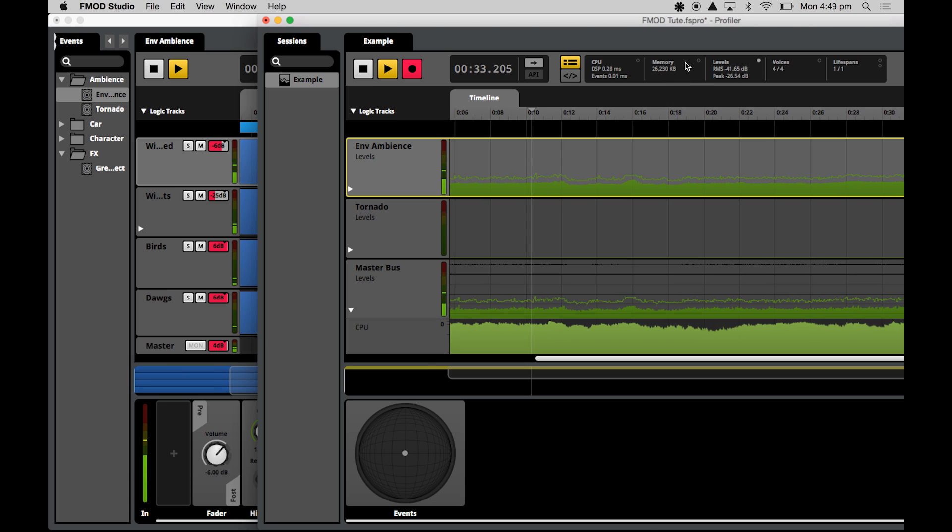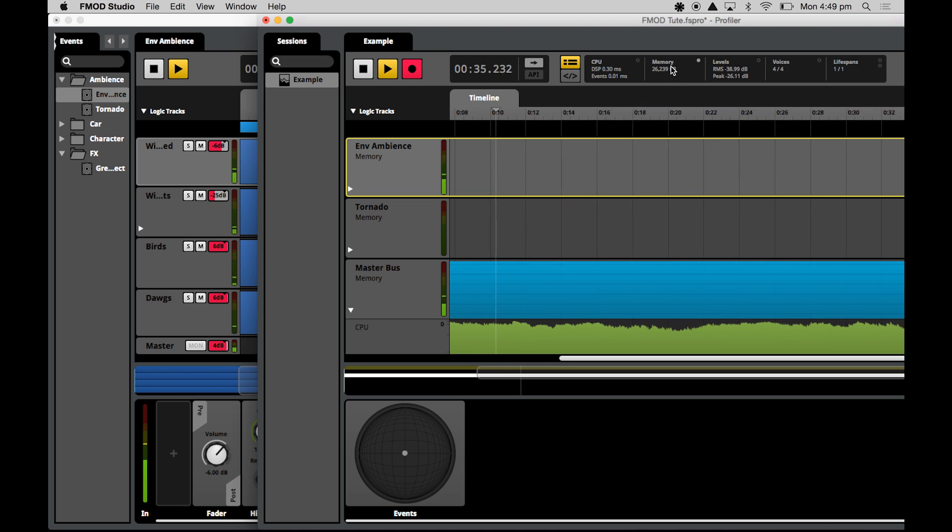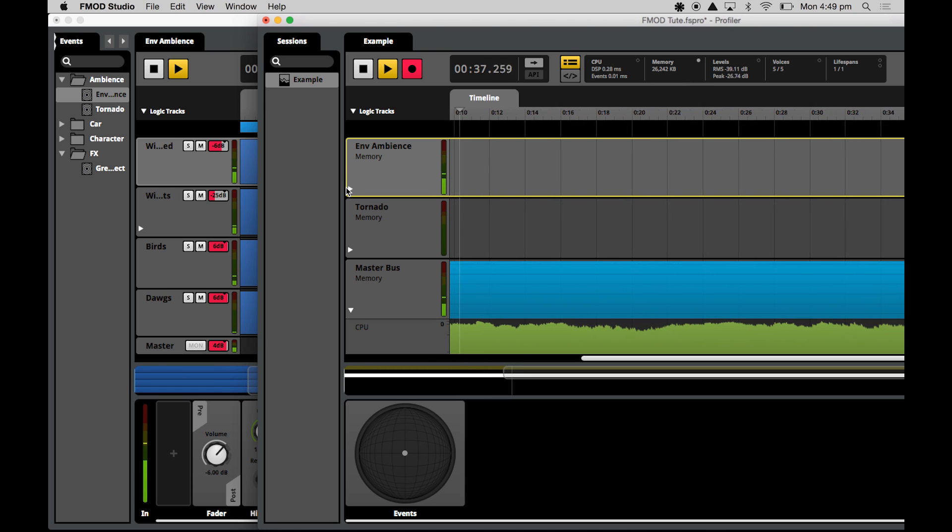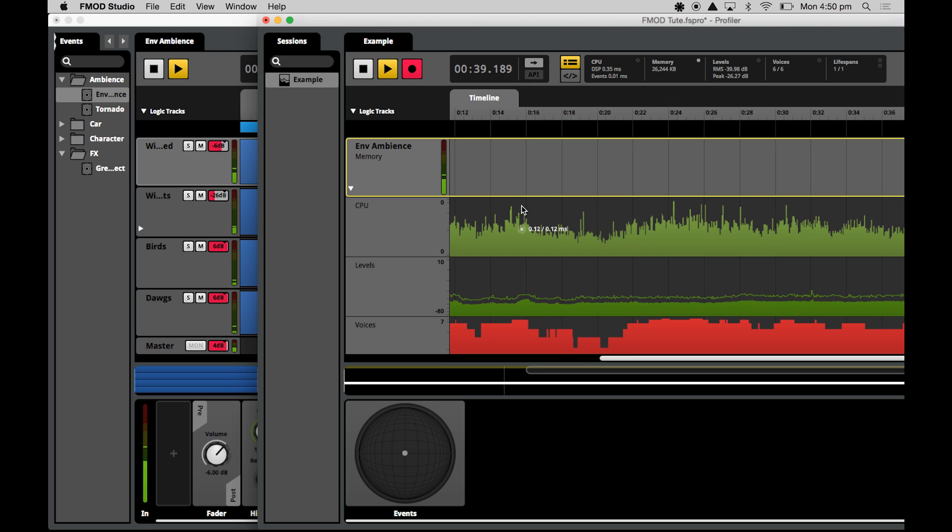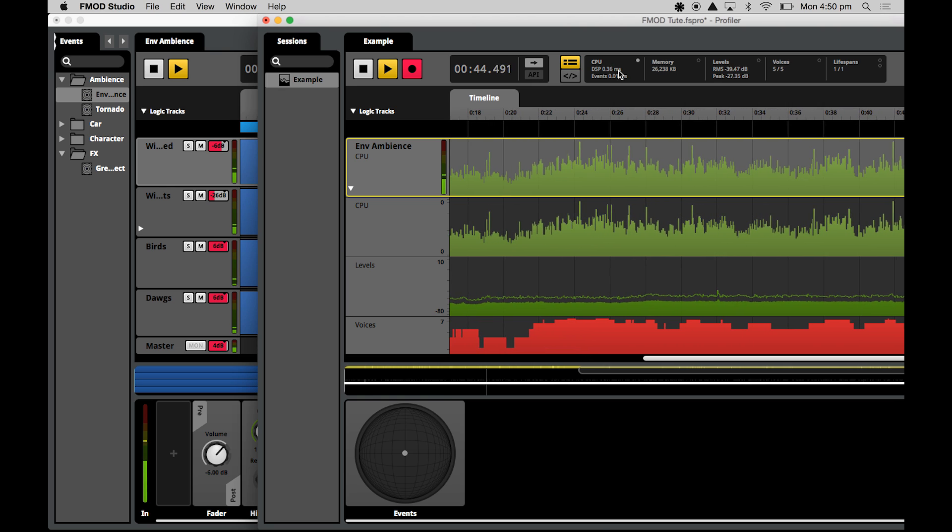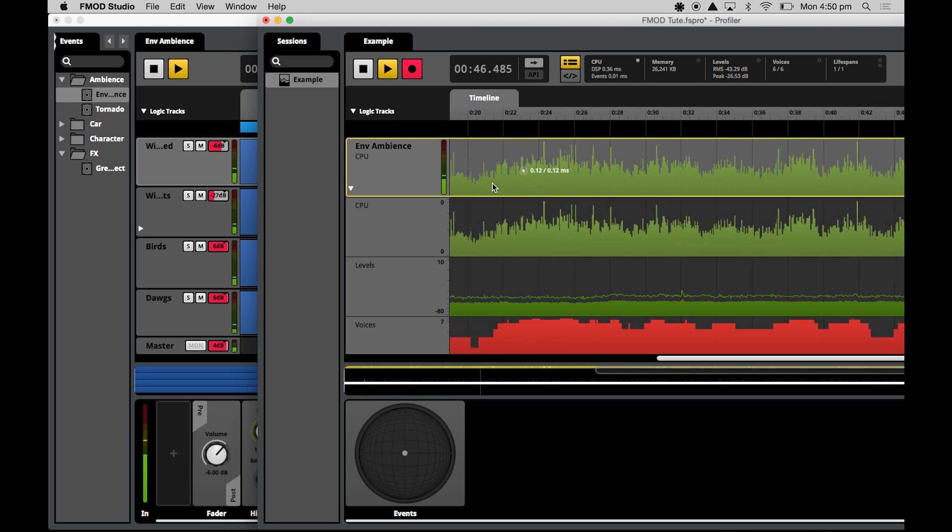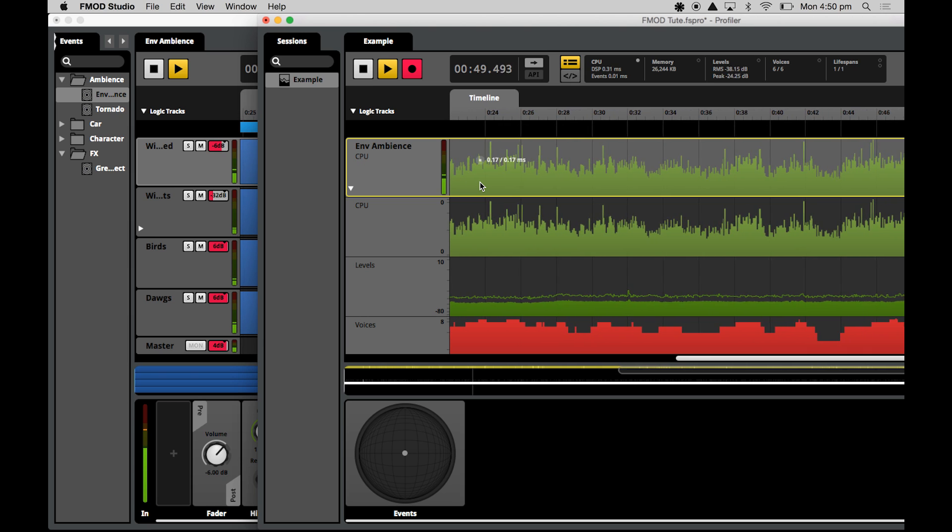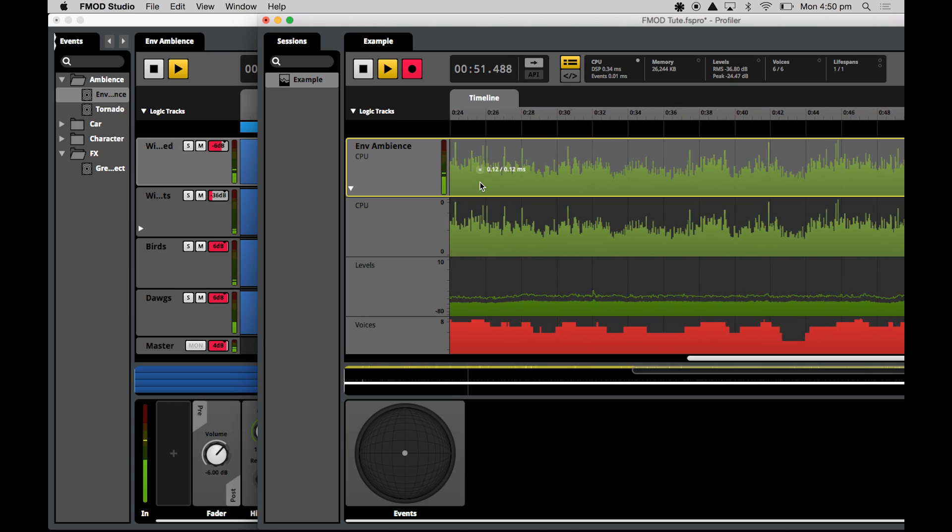Also, you can choose memory is right there. Now this event has very low memory usage, so you can see it's using practically nothing. We'll have a look at the CPU graph. This is the milliseconds of CPU time taken to process the event when it's actually being played.